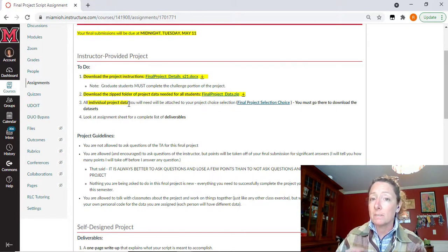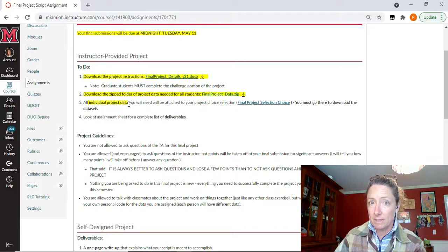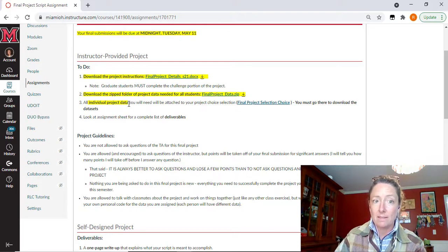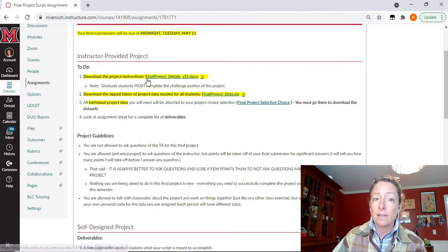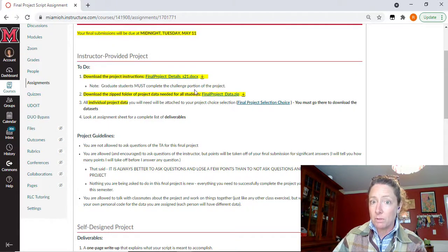There will be an additional zipped file of data just for you. This is data that only you are receiving for this class. So you need to make sure you look at the assignment sheet for the list of deliverables that you must turn in for the instructor provided portion.